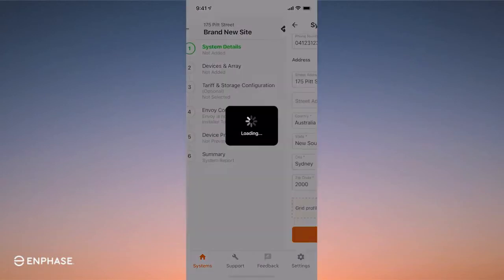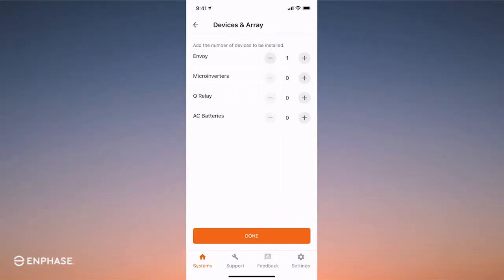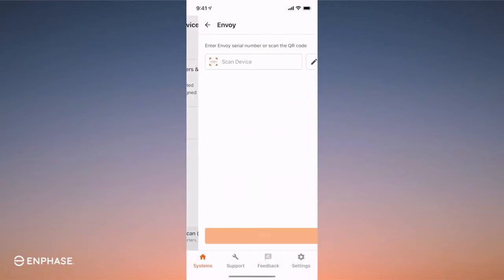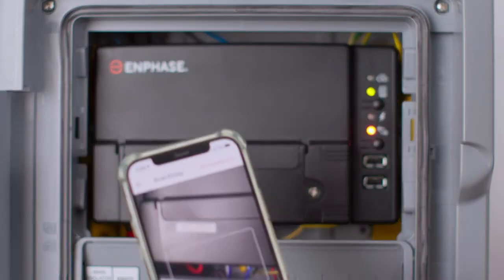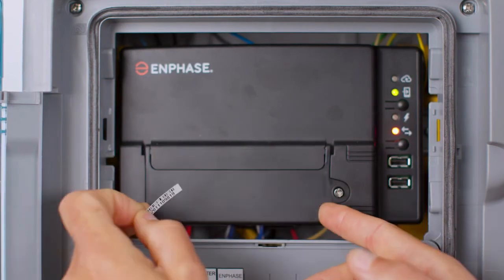Notice that Stage 1 is completed and green. Now go on to Stage 2. In Stage 2, you are programming the Envoy with microinverter serial numbers. I will show you a simple method for quick scanning of these microinverters. Enter the correct number of devices and select Powerline scan for devices. Now you'll need to add the Envoy serial number — you can manually type it in or scan it. Here I'm scanning the serial number. Pro tip: make the serial number easier to access by peeling off the serial number sticker and fixing it to the front of the Envoy.